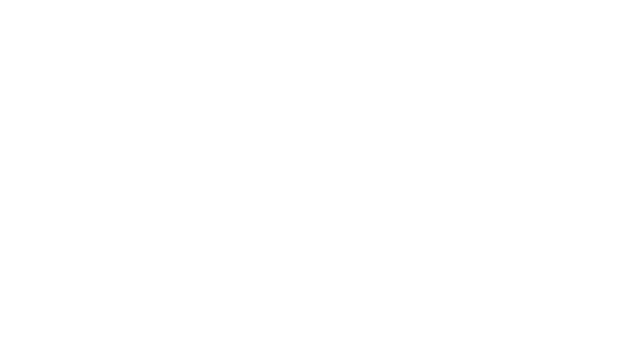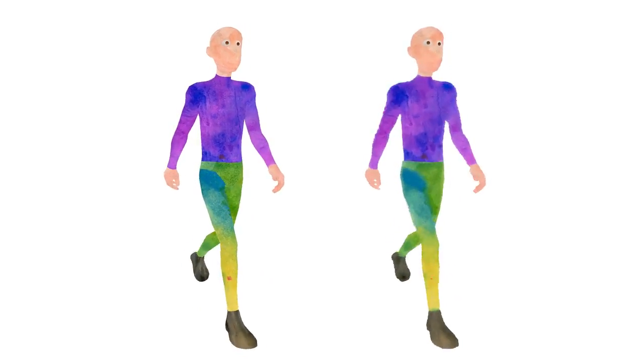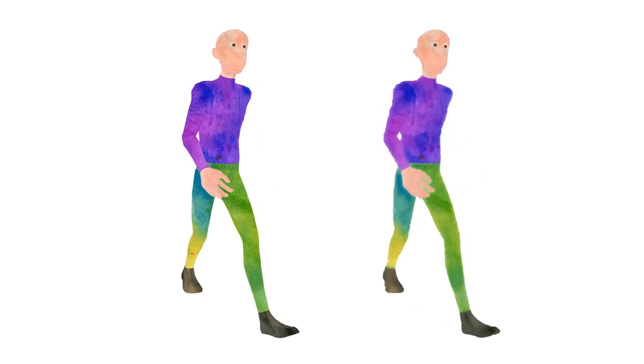The resulting animation both conveys the visual style of the example image and preserves the high-level features of the reference animation, such as overall look and animation dynamics.